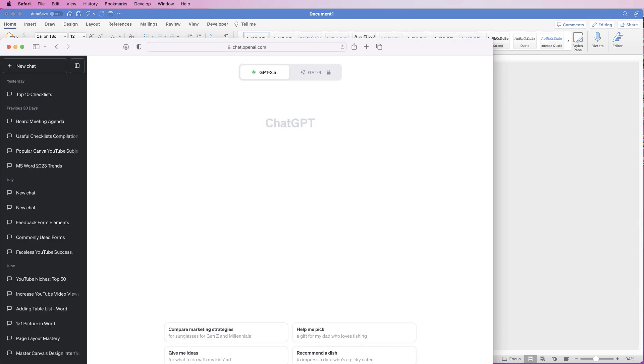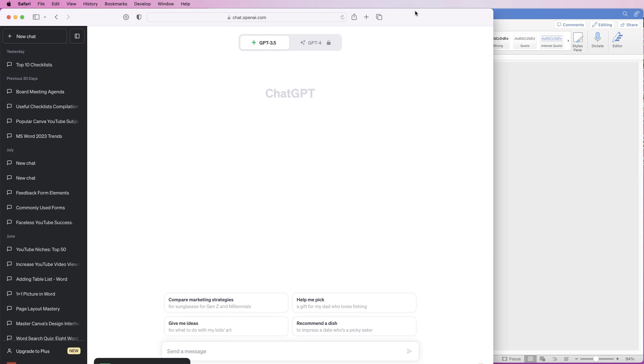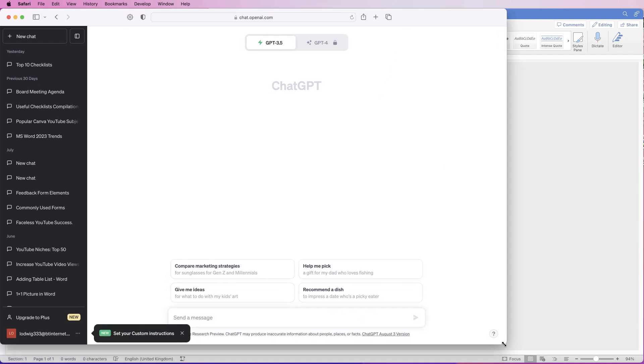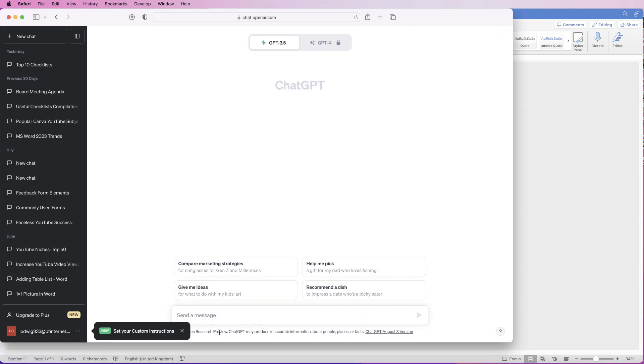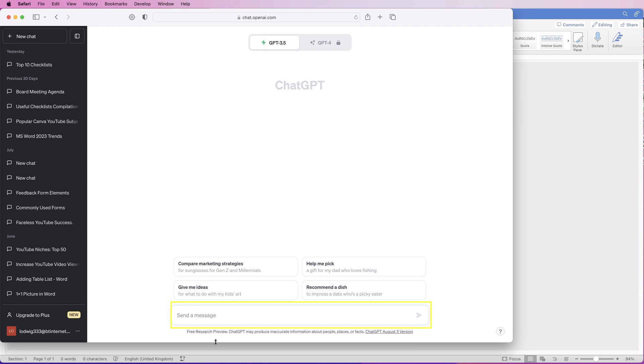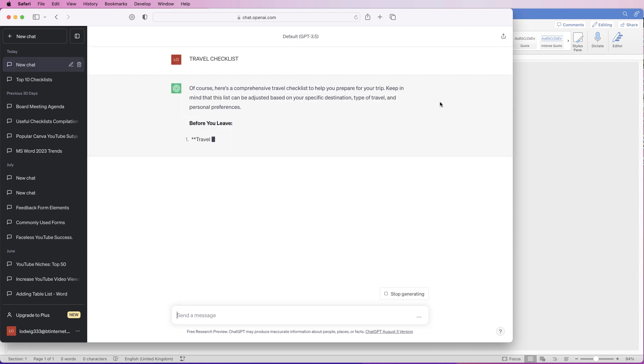So let's just quickly whip onto the internet and onto ChatGPT. And down at the bottom here, I'm going to make a travel checklist for today, but you can create any that you like. So at the bottom here, I'm just going to type in travel checklist and press enter.